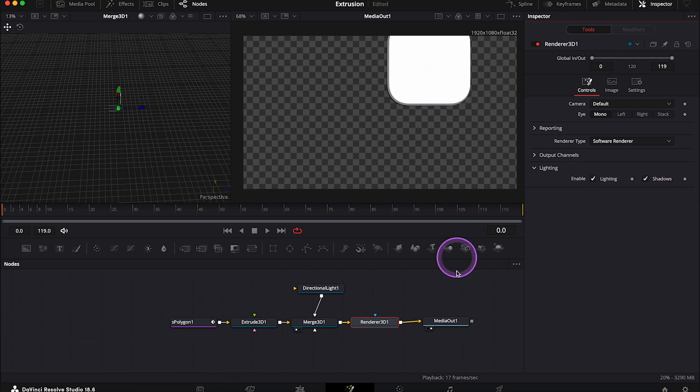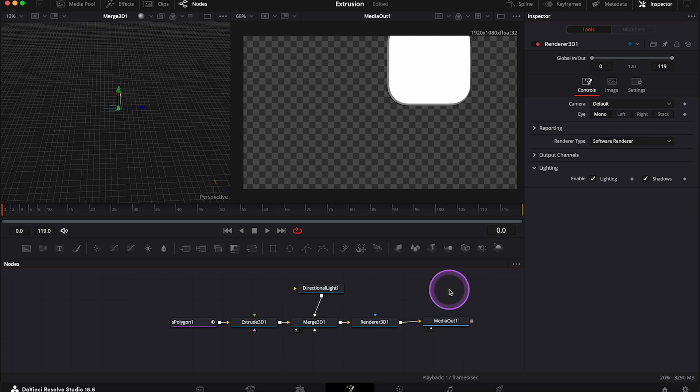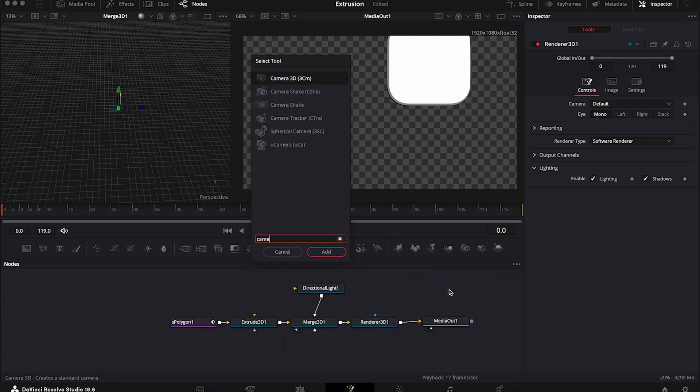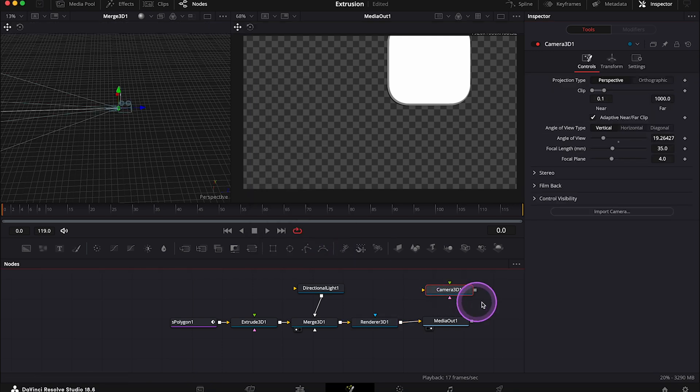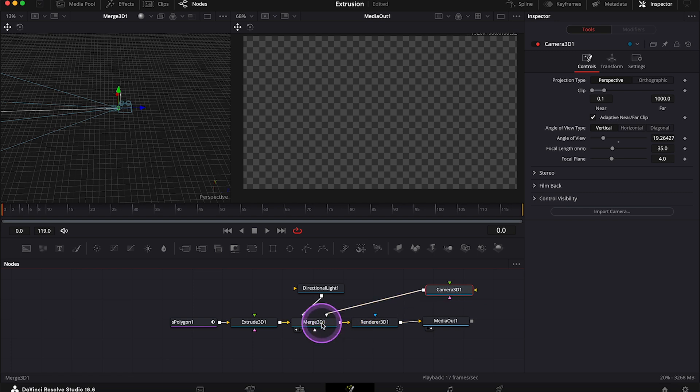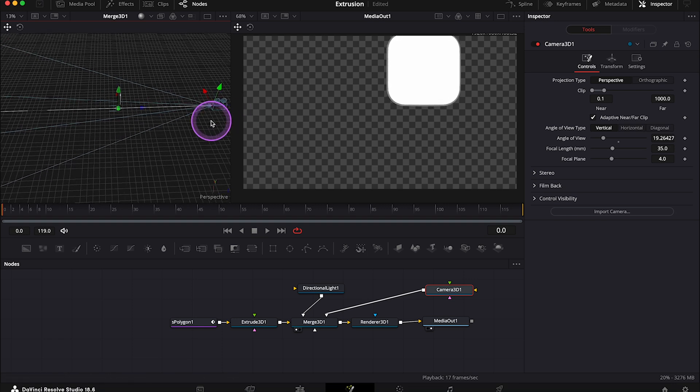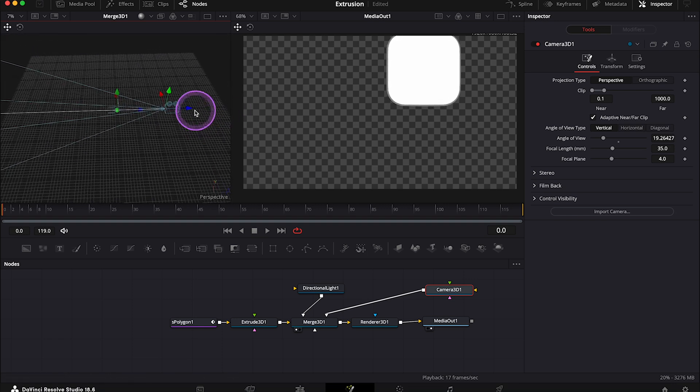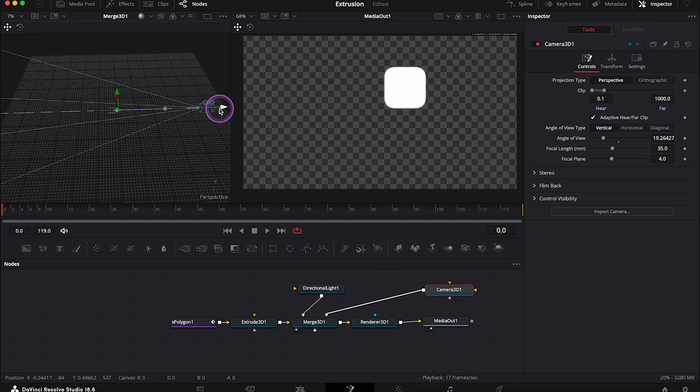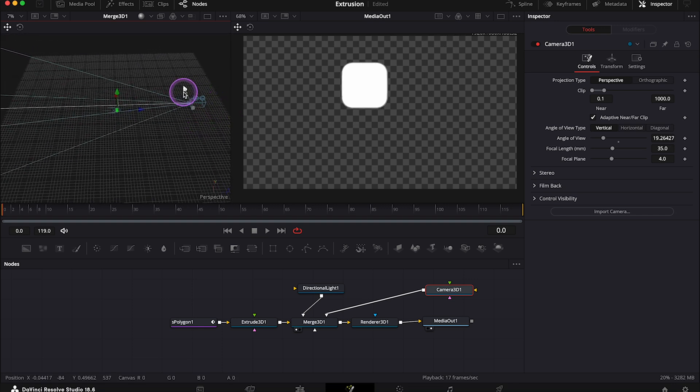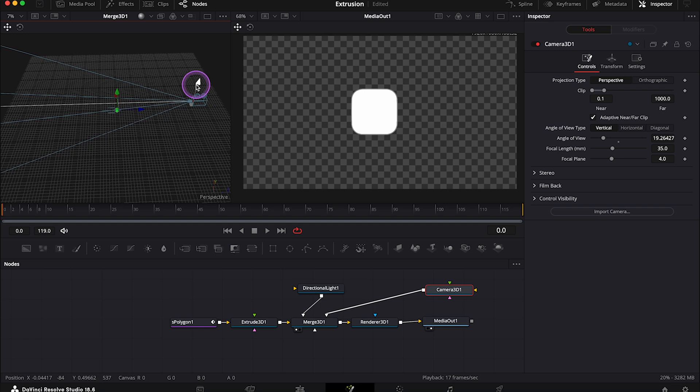And then let's grab a Camera 3D node and let's also connect it with the Merge 3D. And then in the viewer, we can manually adjust the position of the camera, so I'll place my shape somewhere in the middle, like this.